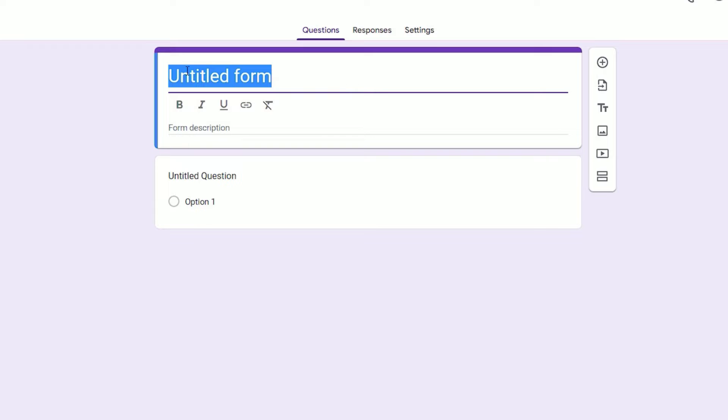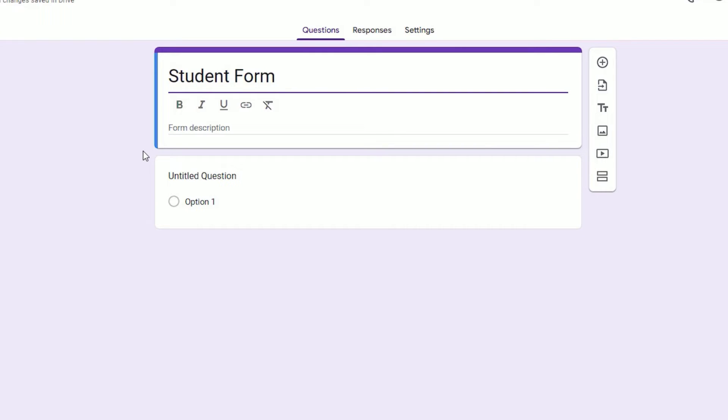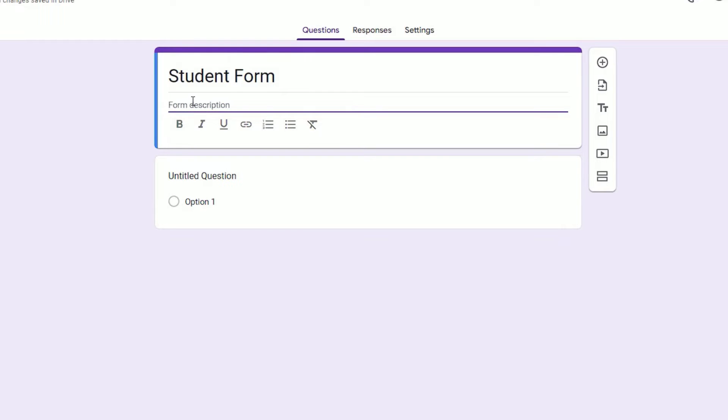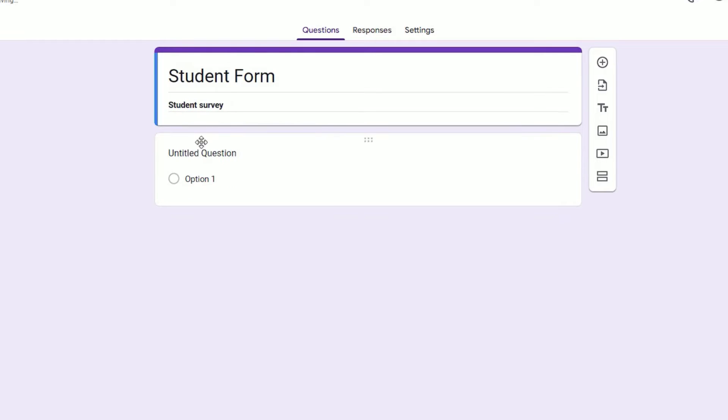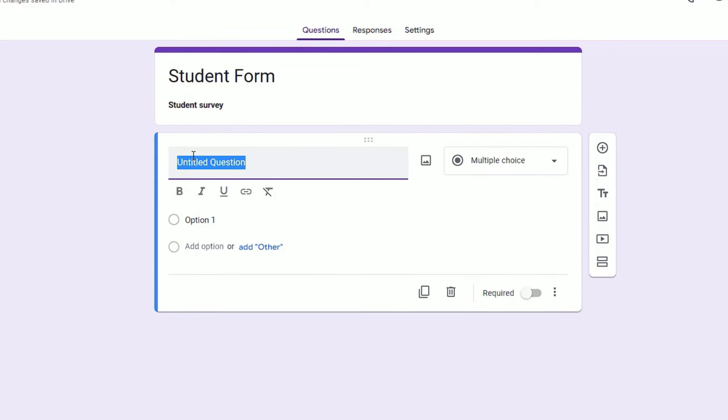Just start with naming the form. My form is Student Form. Here I'm going to create a simple form to take a student survey. You can add the form description here. Now you can start the fields here.